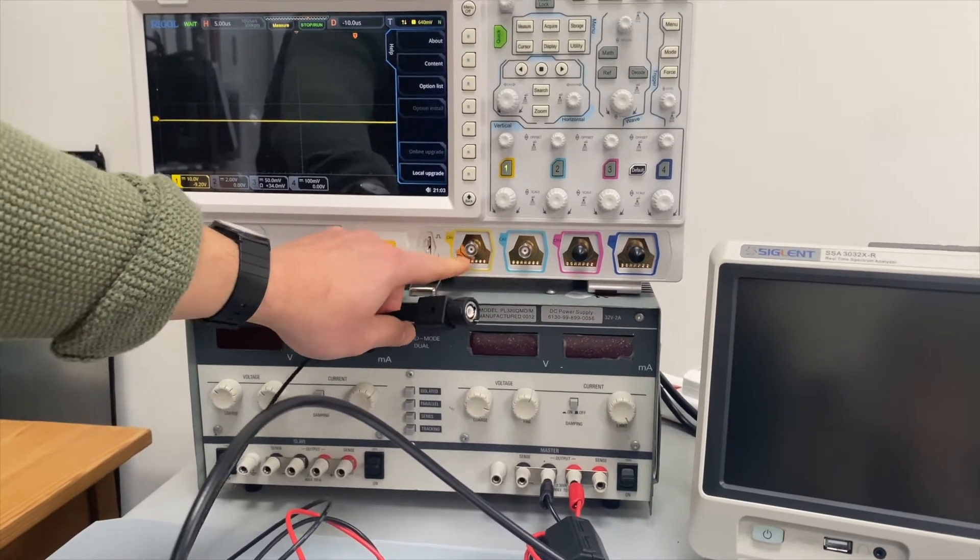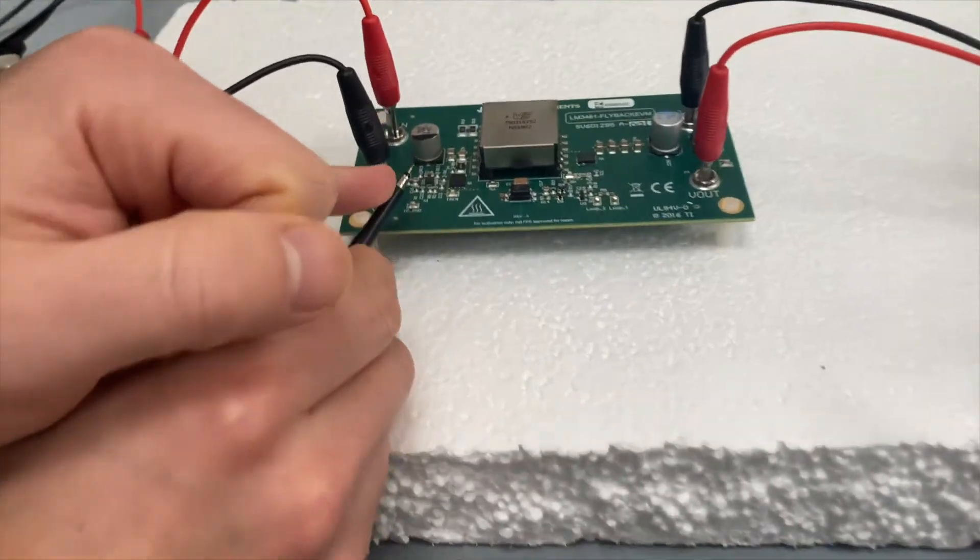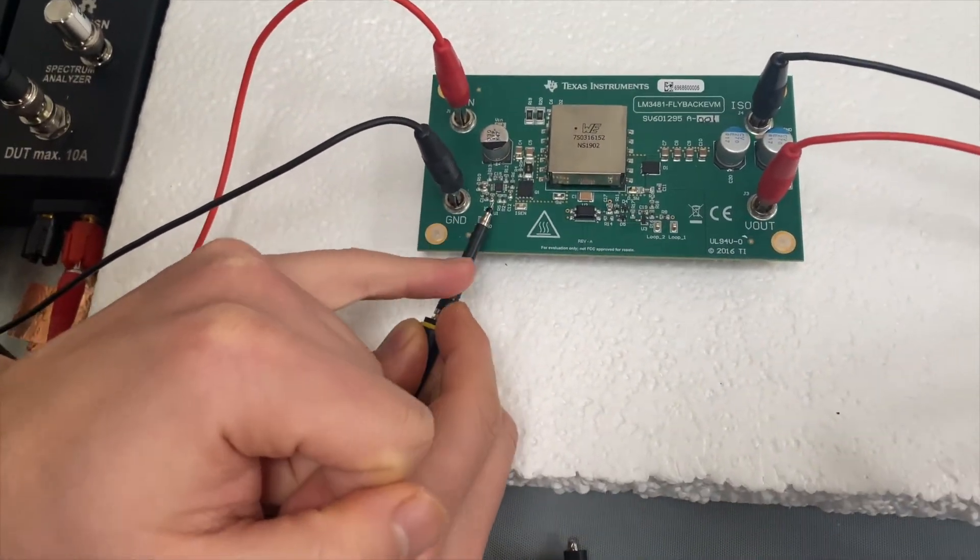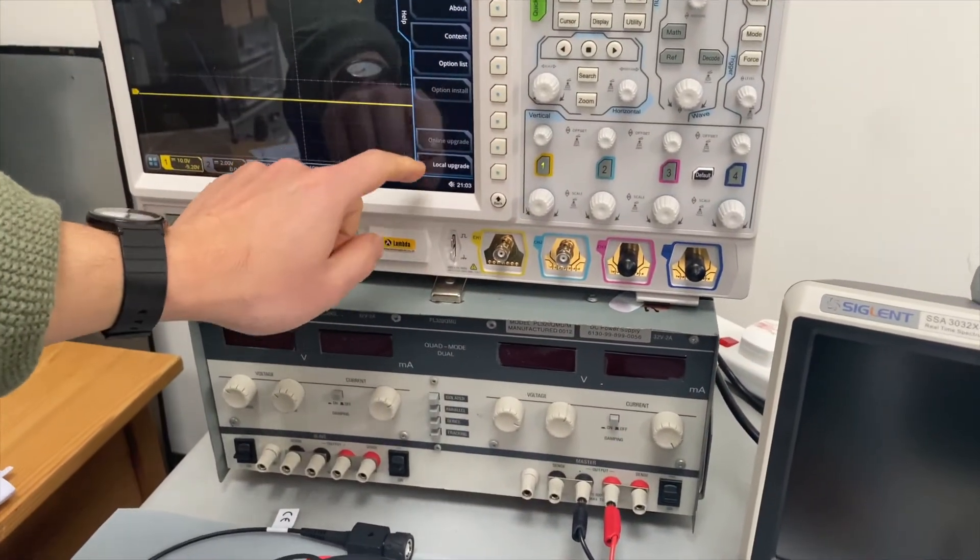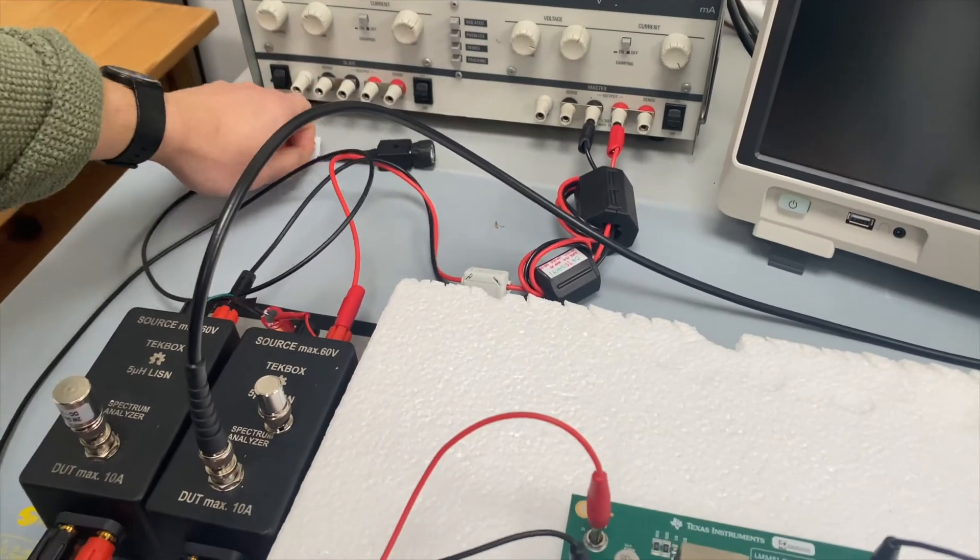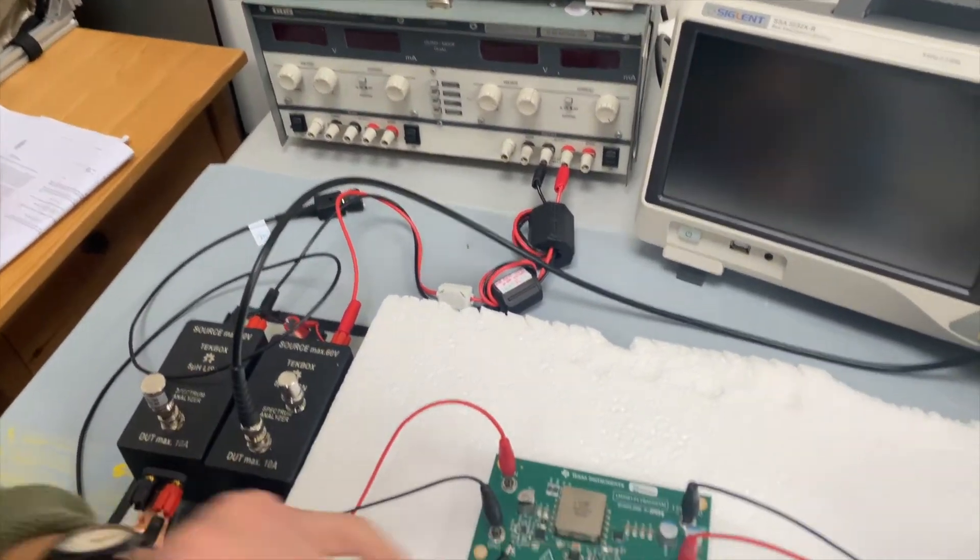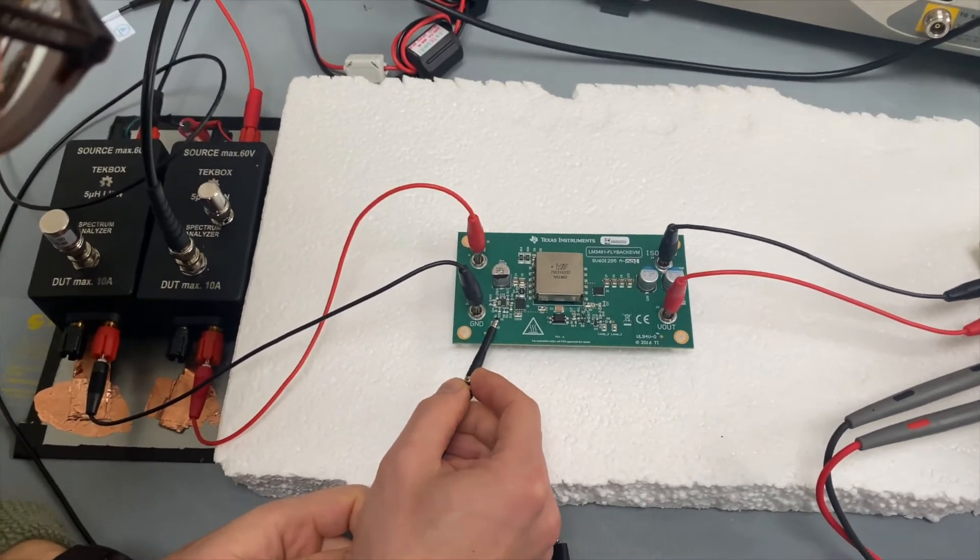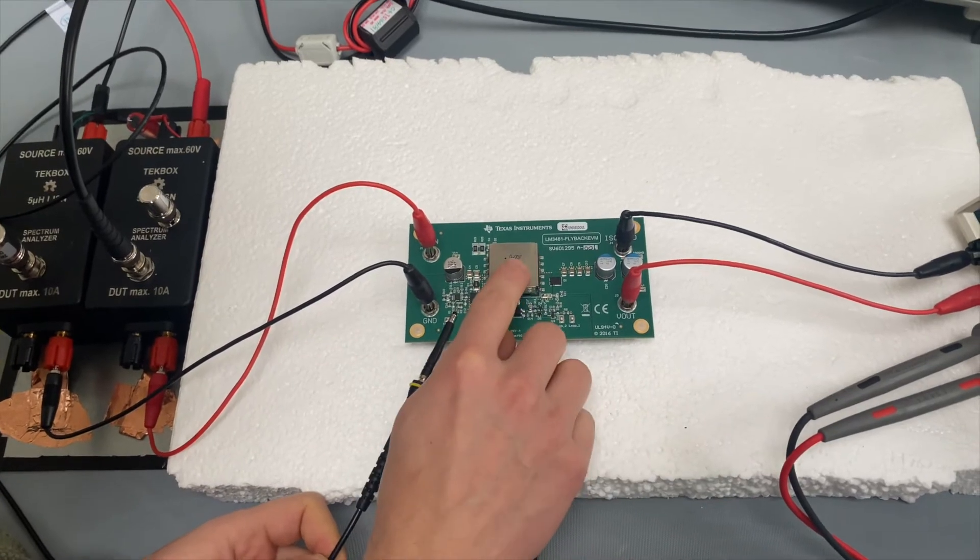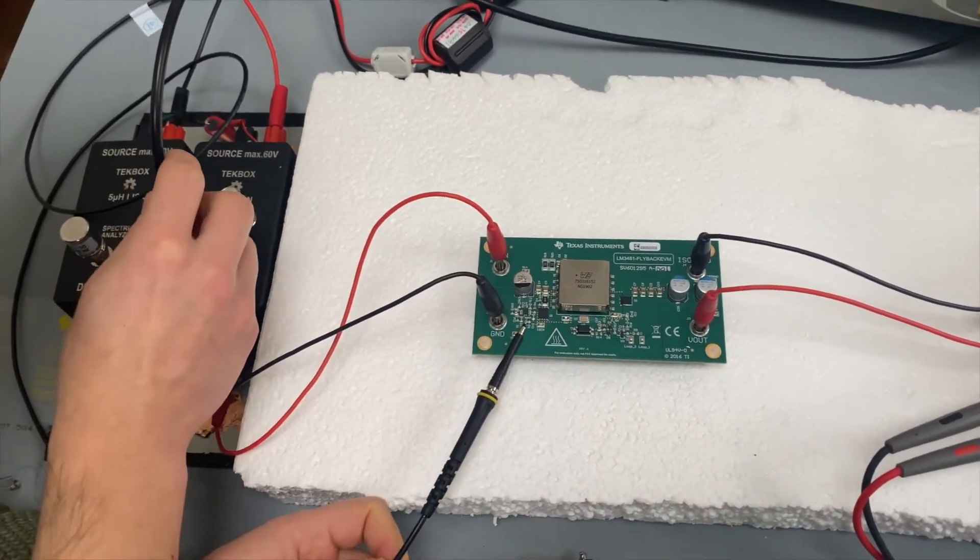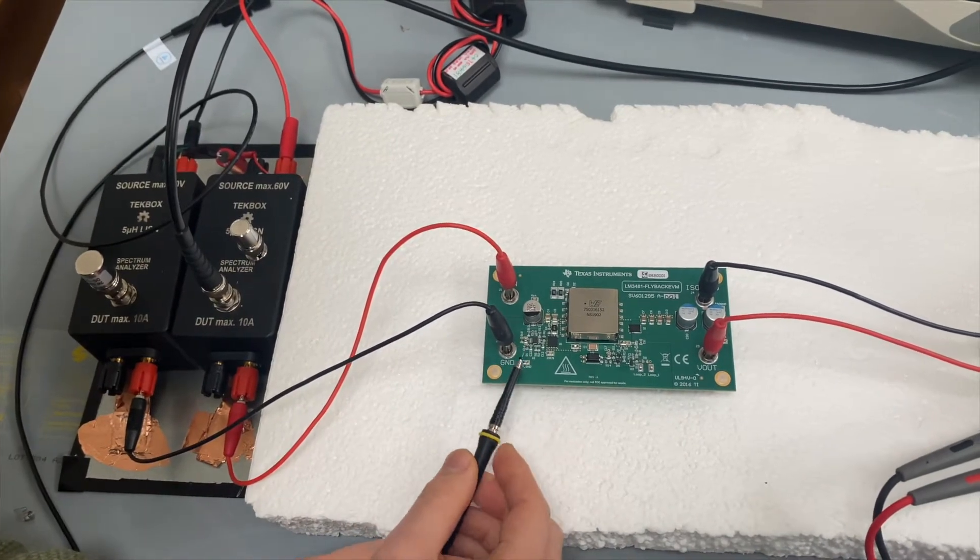So what we just did now is when we connect the ground to the ground, by doing that, any noise coupled through your earth connection will eventually travel through the cable leads into your circuit. And it is that noise that's injected into the converter that is picked up by the LISN input. So that's the reason.